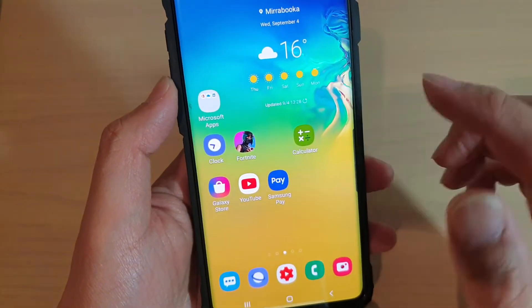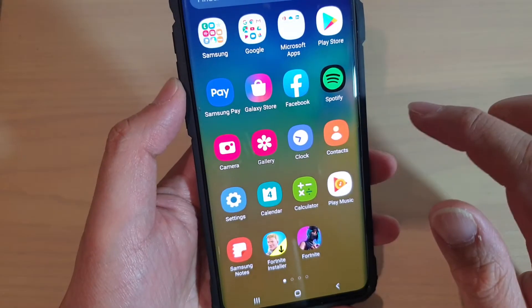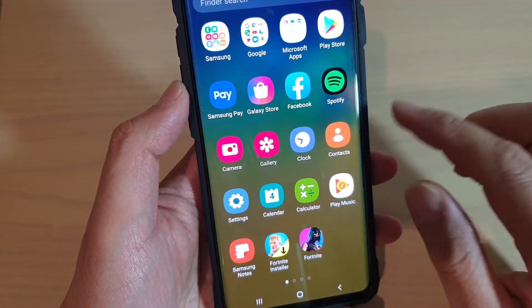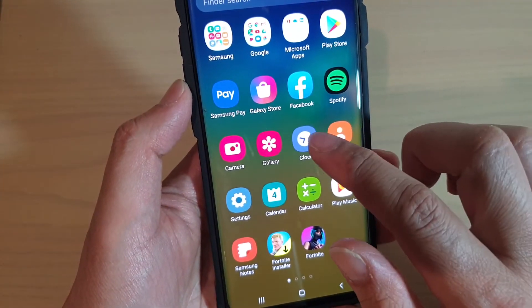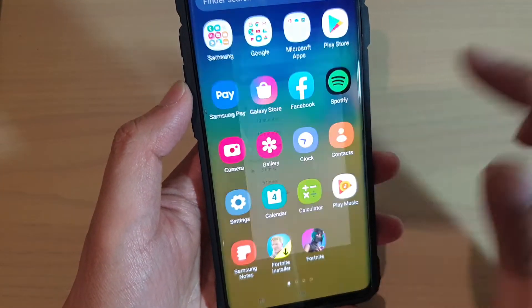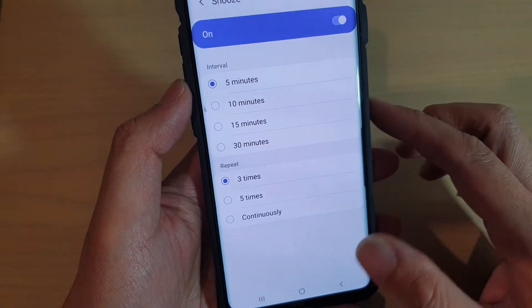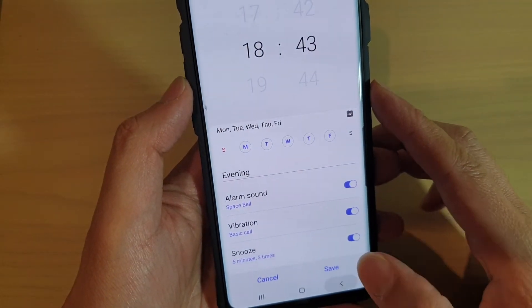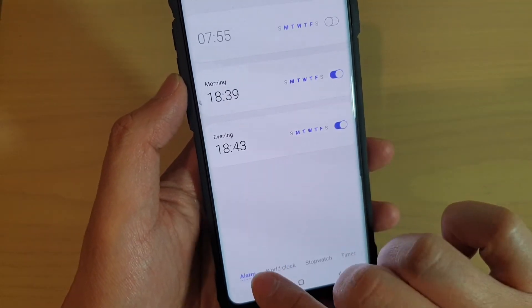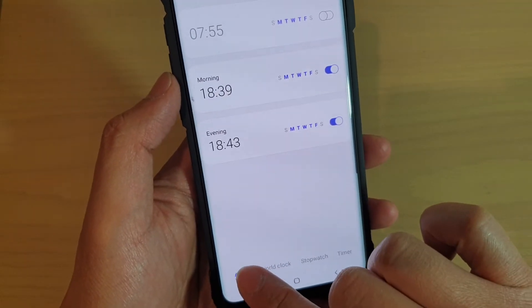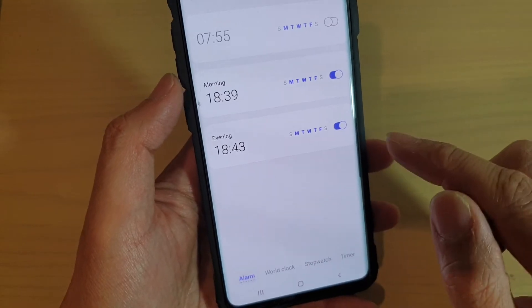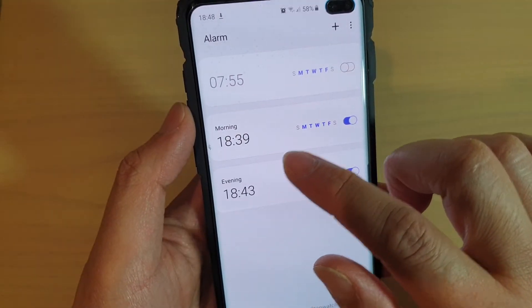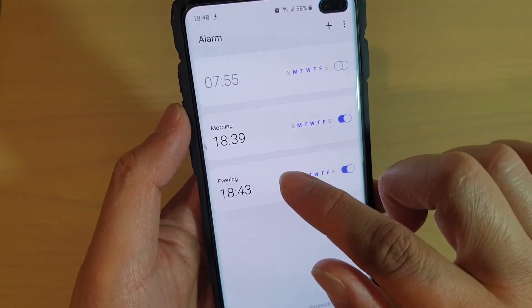From the home screen, swipe up to go into the app screen. Next, tap on Clock, and from the Clock app, make sure you tap on Alarm at the bottom. Then tap on an alarm that you already have.